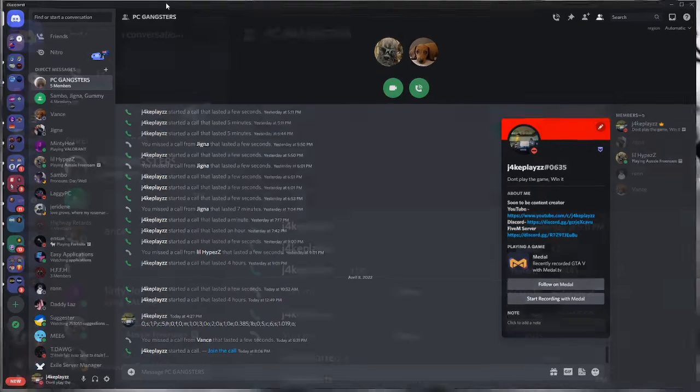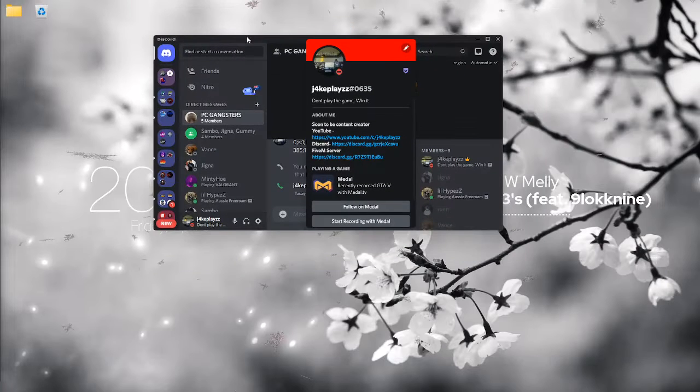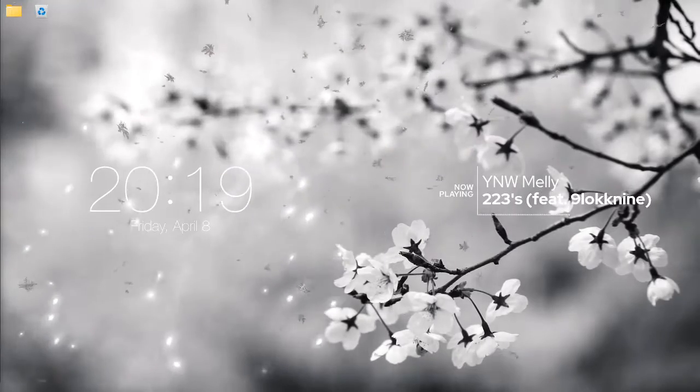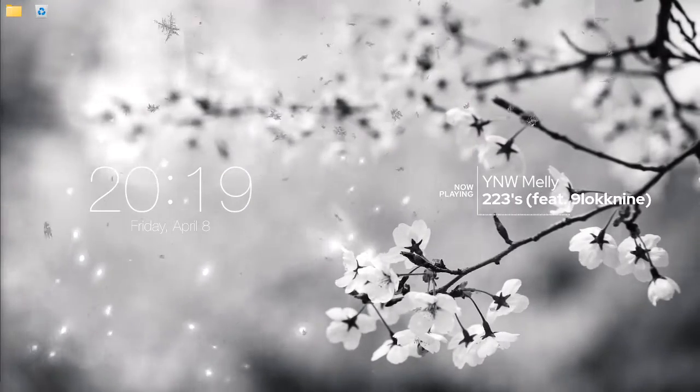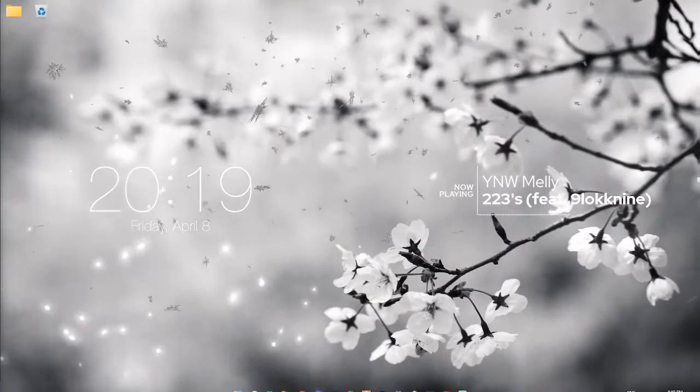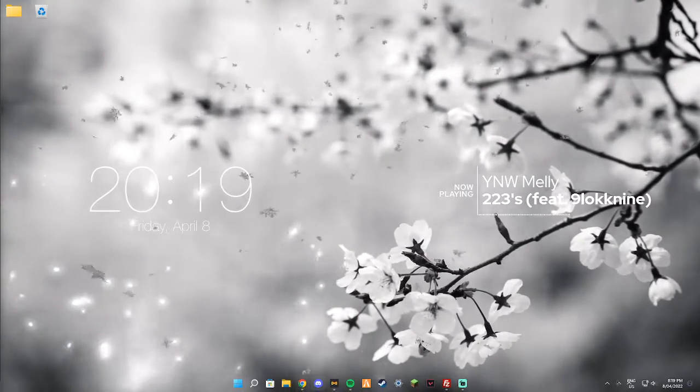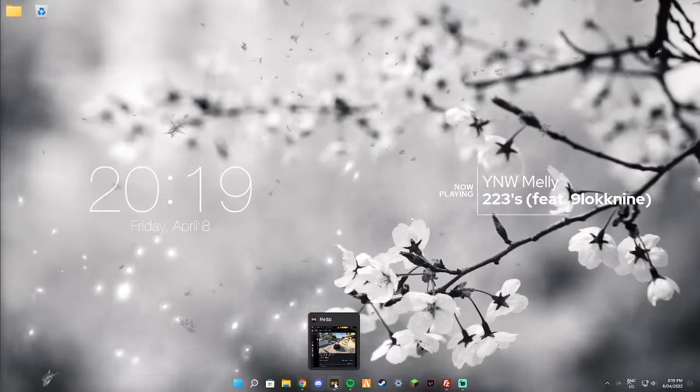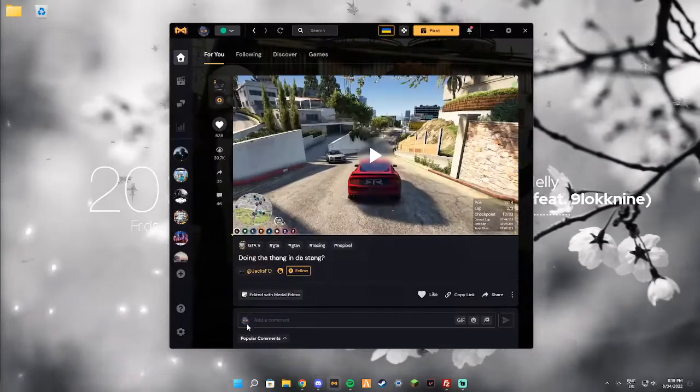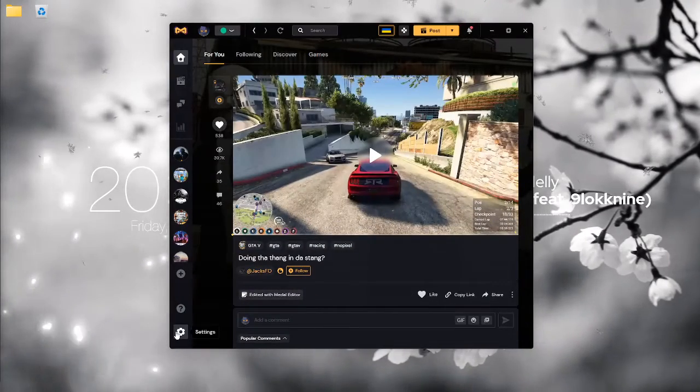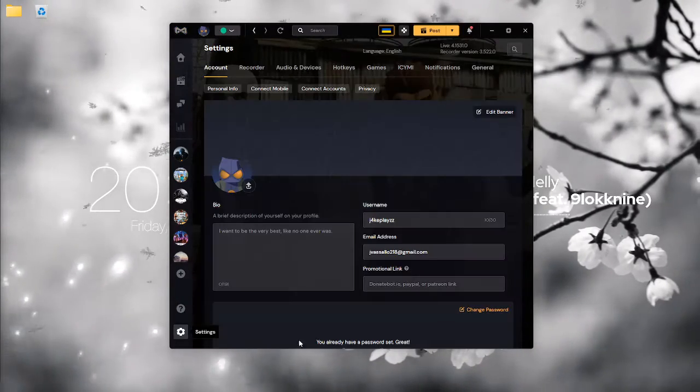So what you can do to remove that and show the game that you're playing currently is you just have to open the Medal app, go to settings.